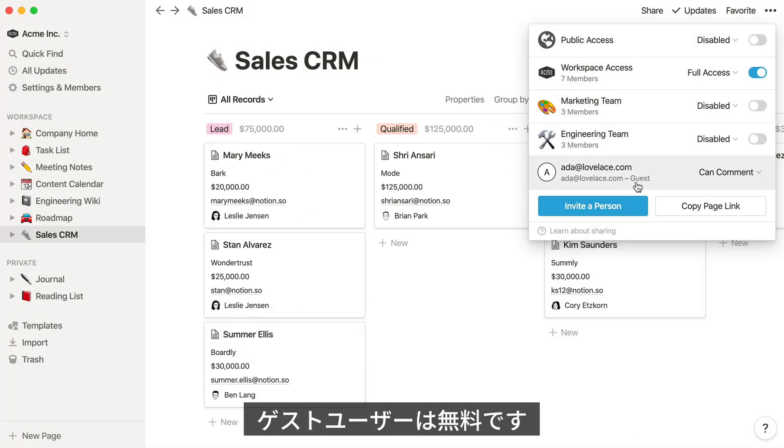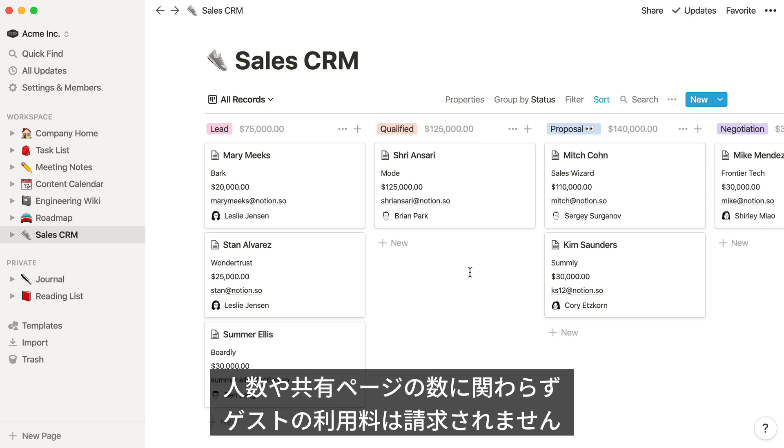And good news! Guests are free! You can invite as many guests as you like, and give them access to as many pages as you like, but they won't be added to your bill.